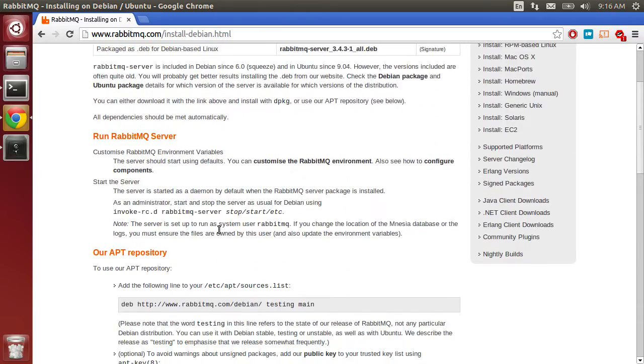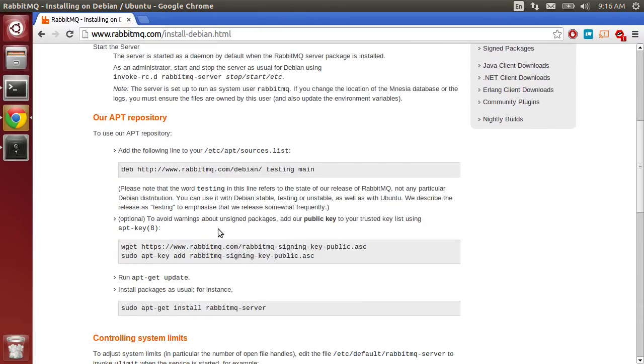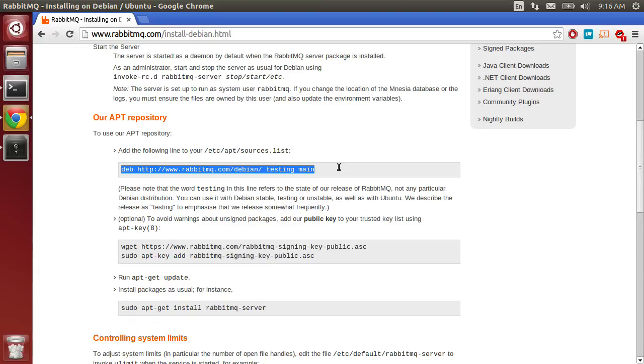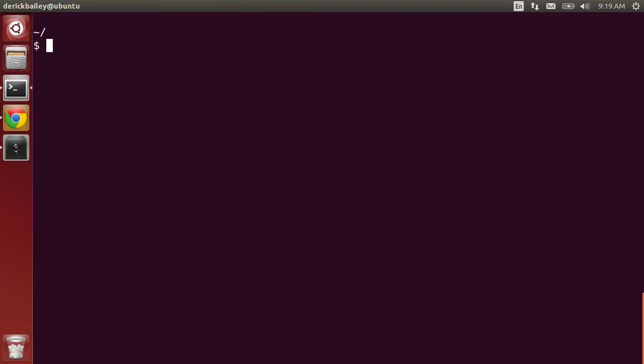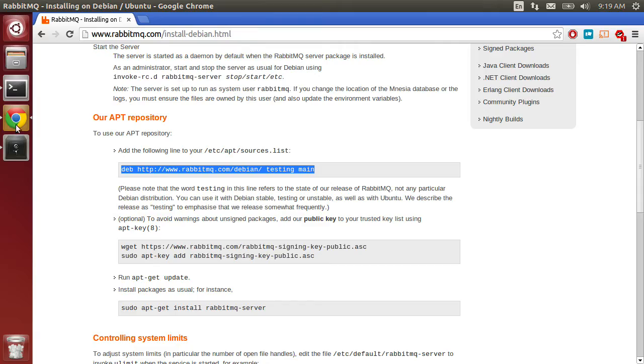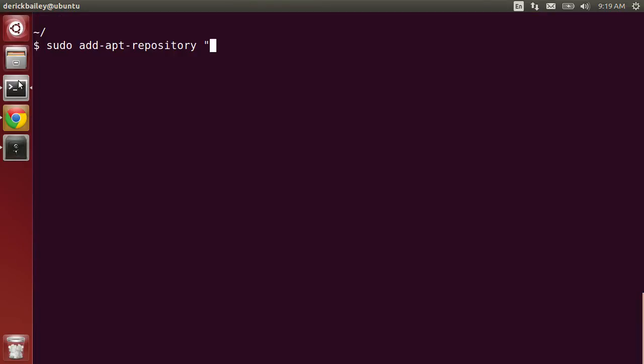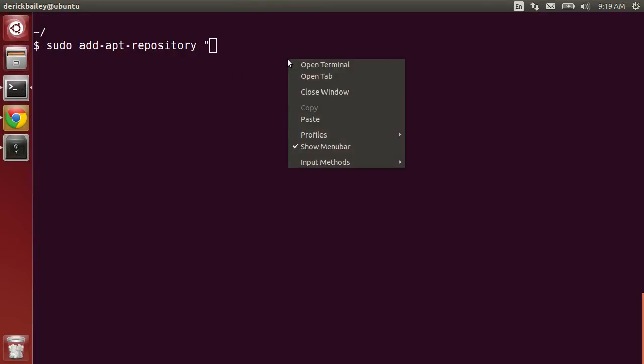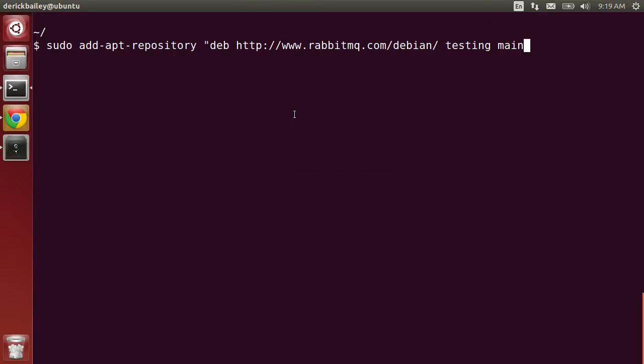I'm going to scroll down here and add this apt repository. I'll copy and paste, head back over to my console window and run sudo add-apt-repository and quote everything that I just copied out of that page. It looks like I missed my copy, so let me get that and paste. All right.